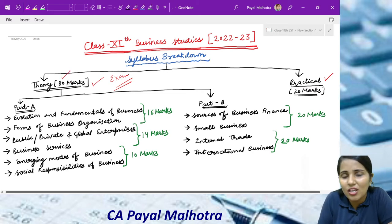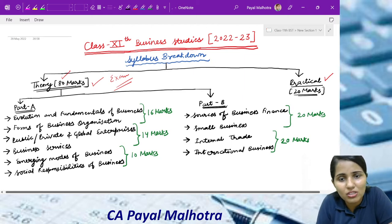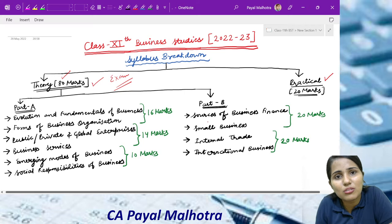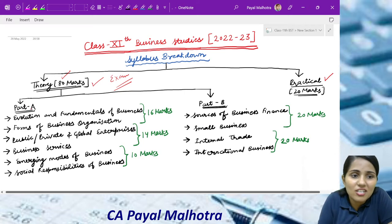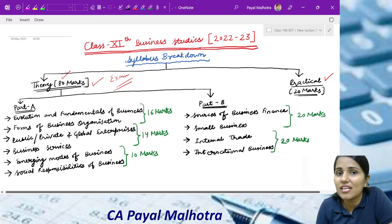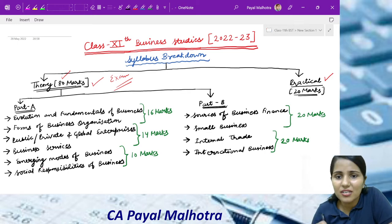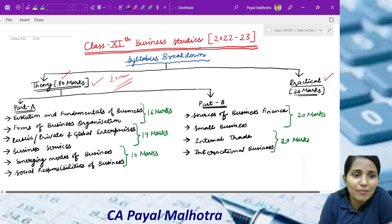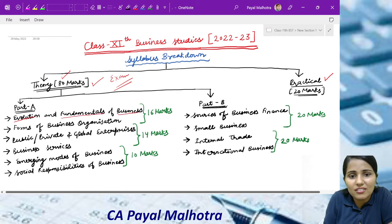Now in the exam, what will we study? You have two terms — in the first term, almost half the syllabus comes, and in the final term, the full syllabus comes. In the first term, 6 chapters are included. Overall, in Business Studies, there are 10 topics — or you can call them 10 units or 10 chapters. So in Part A, the first chapter is Evolution and Fundamentals of Business.